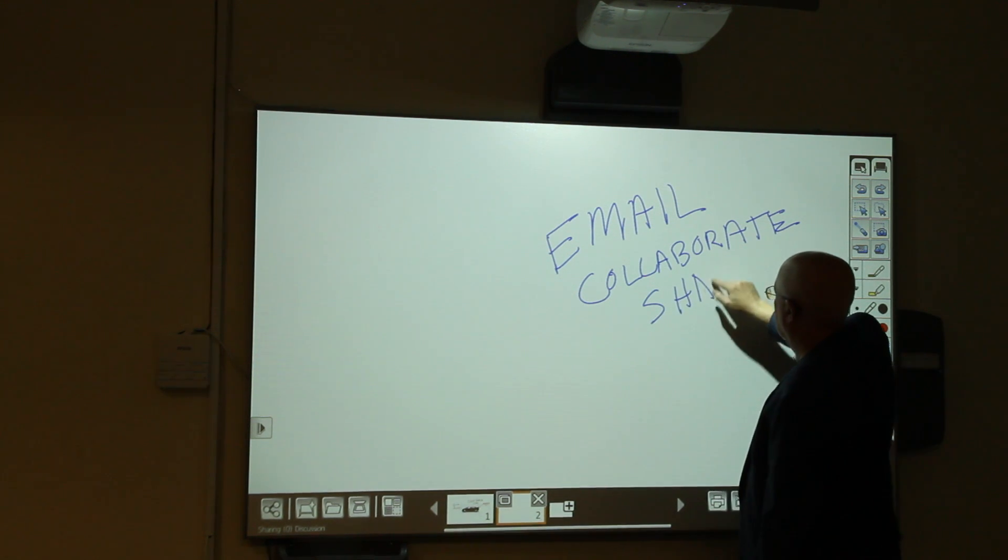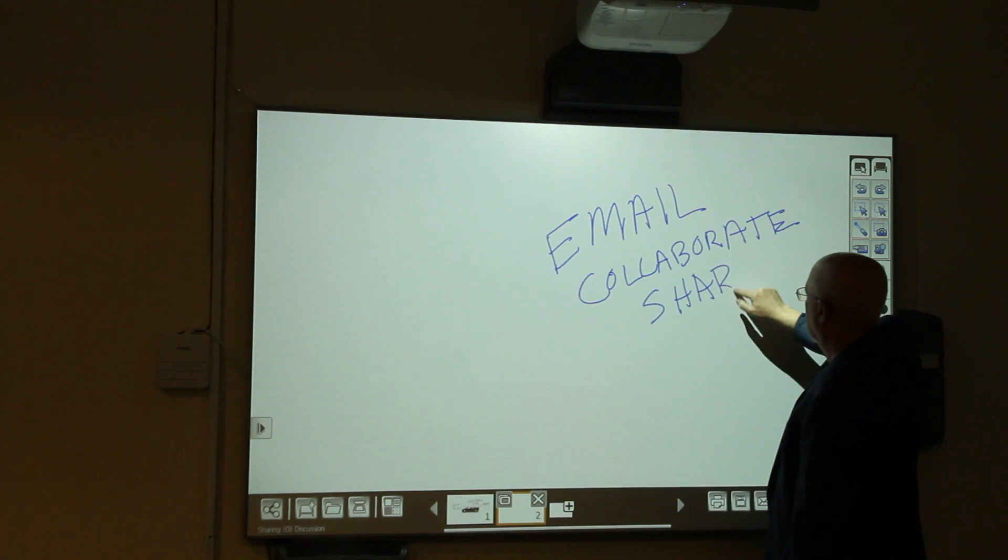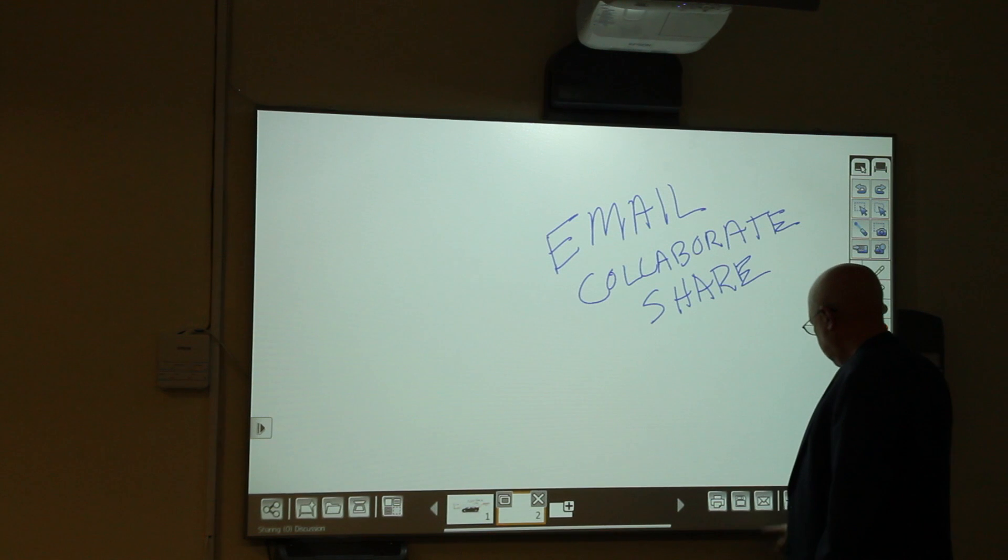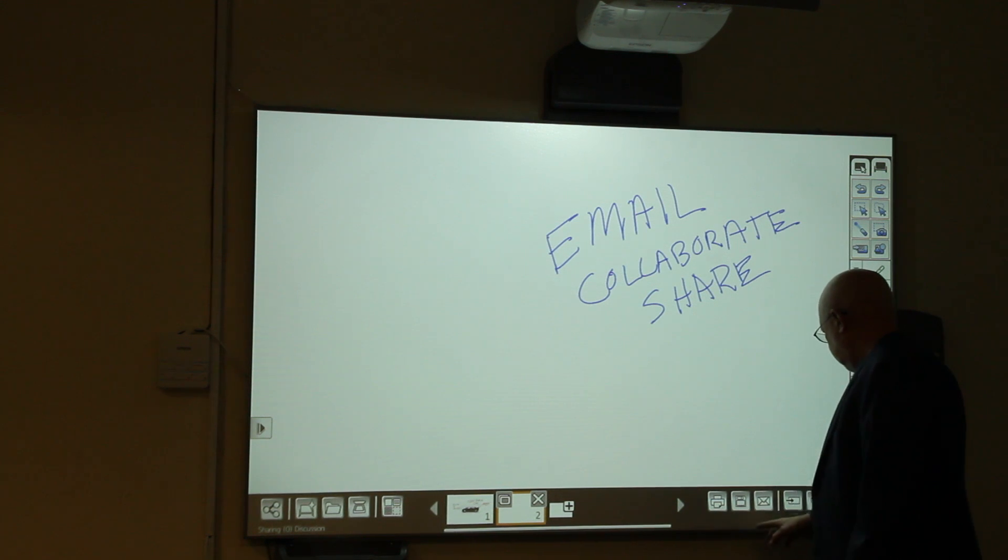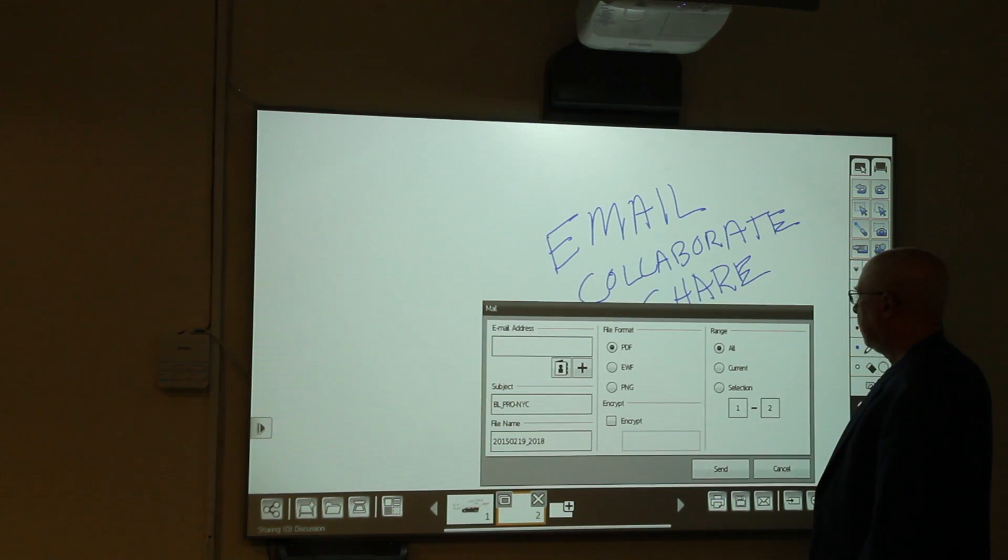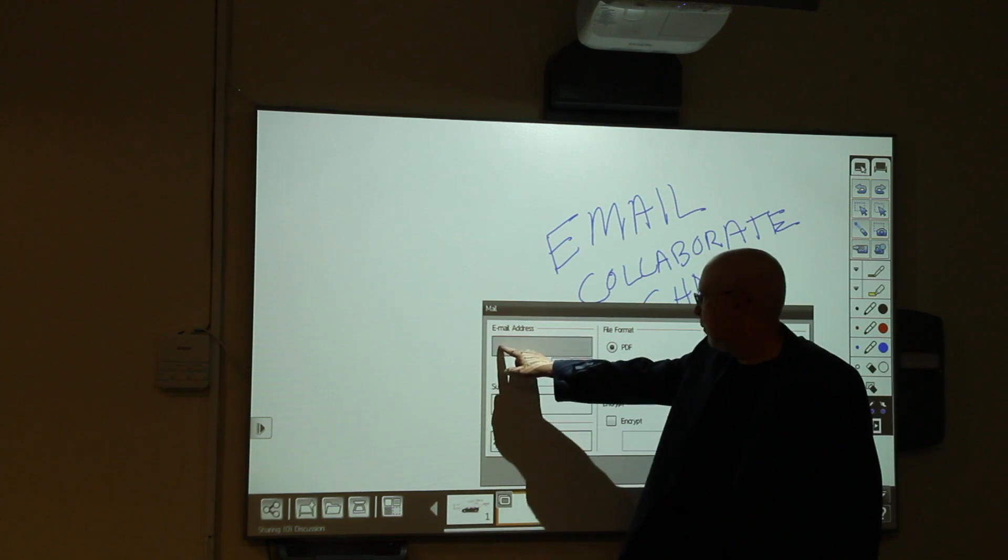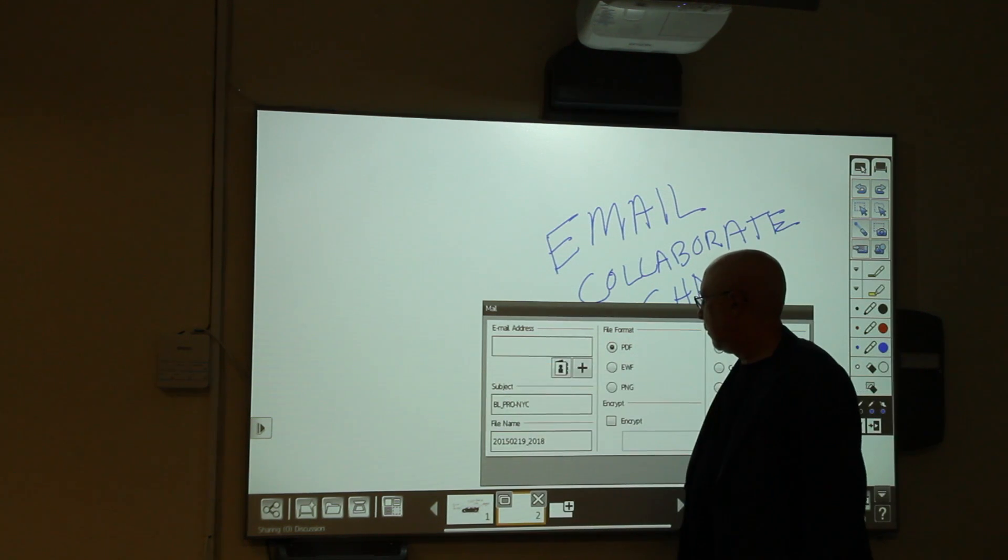Now, when that is done, it'll be time to demonstrate collaboration. But first, here's the email menu and send.